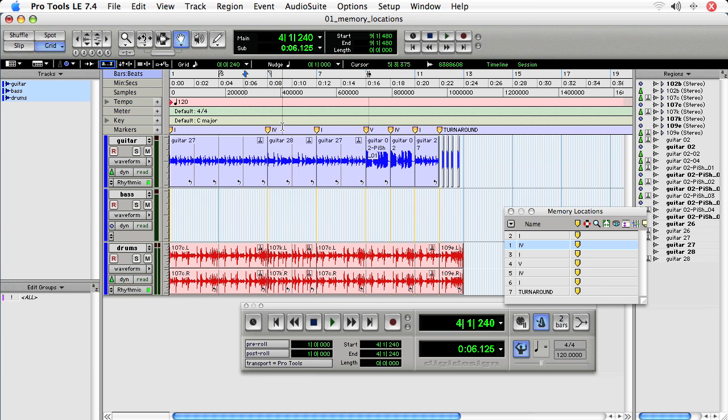To get rid of a memory location, hold down Option. If you do it over the memory location window, an eraser appears. If you do it over the actual memory location, a minus appears with the finger icon.